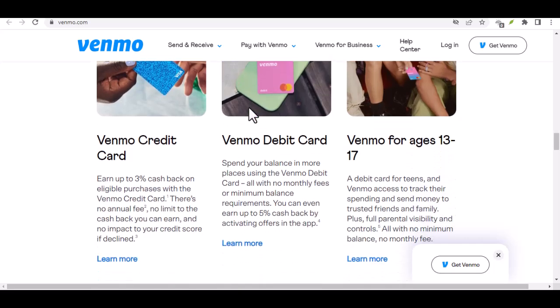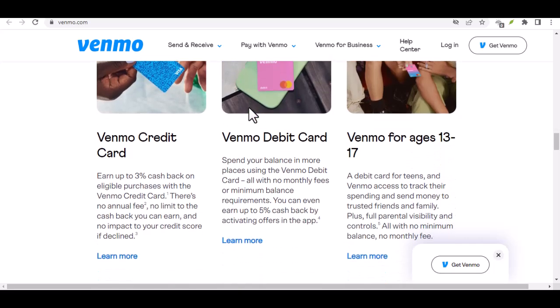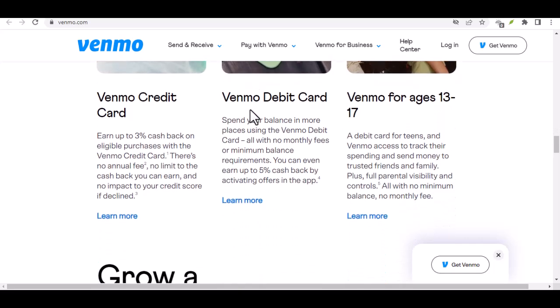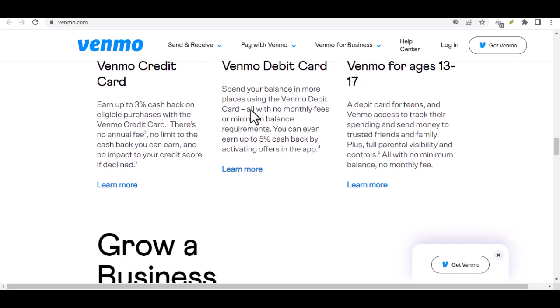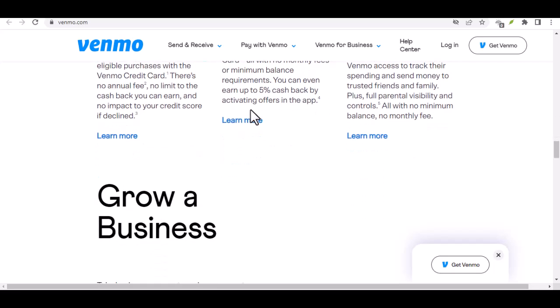Your friend sends the gift. Your friend opens the Venmo app, taps Pay, searches for your username or phone number, enters the amount, and selects Gift instead of Request.